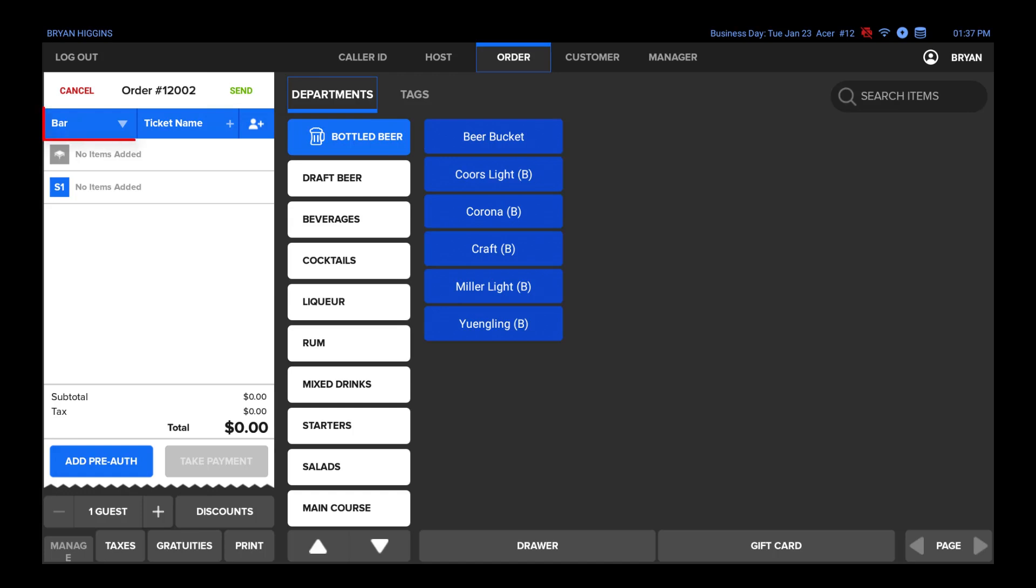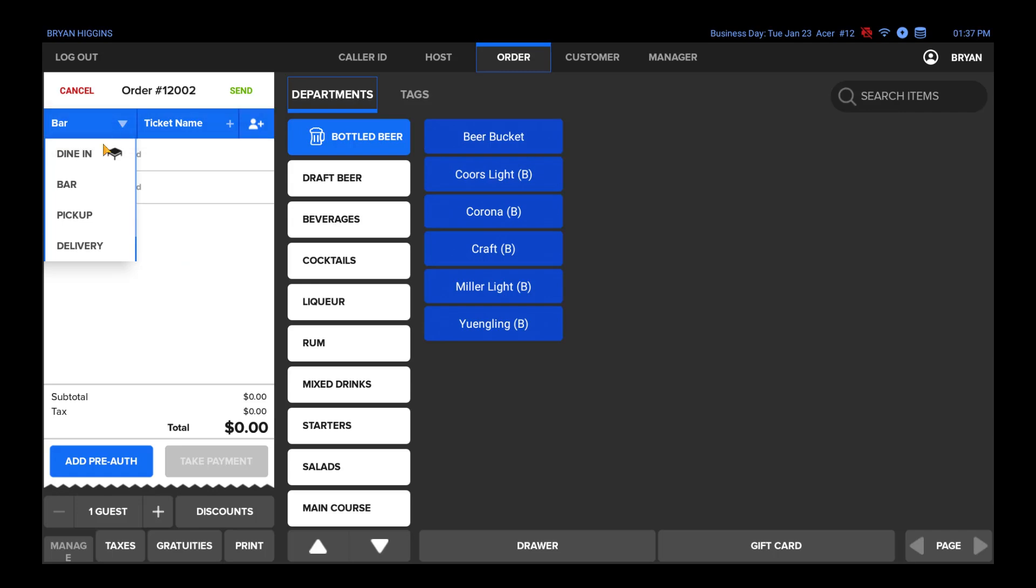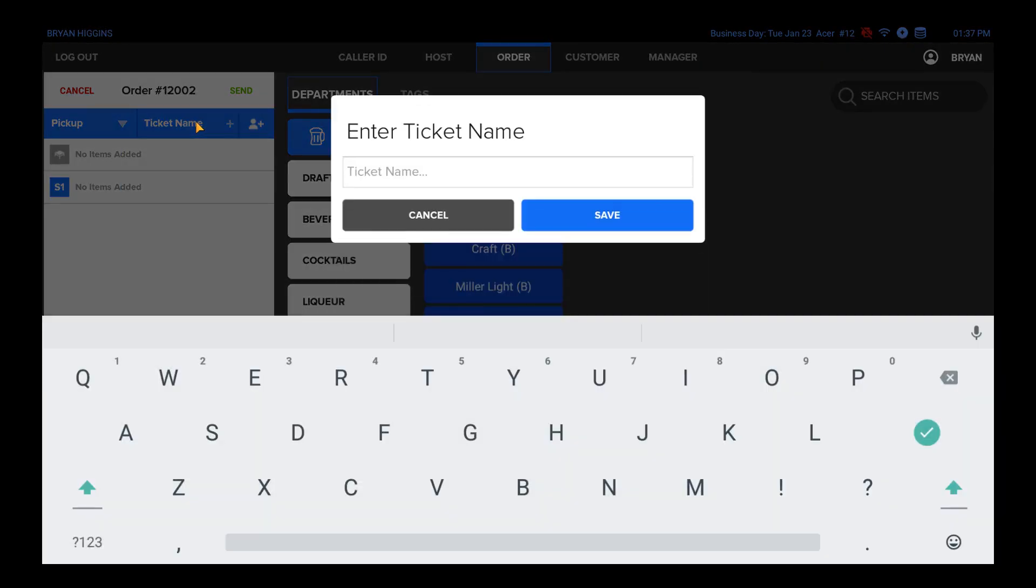Underneath this, you will see the assigned order type, ticket name, and if a customer is assigned. You can tap on any of these fields to change them.